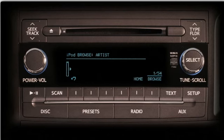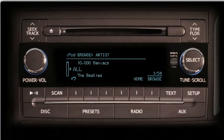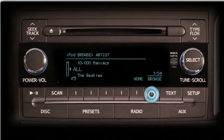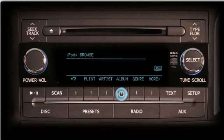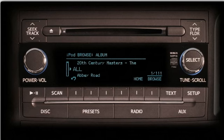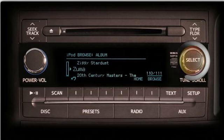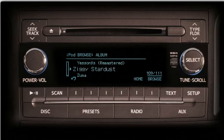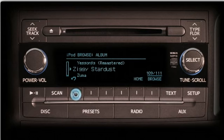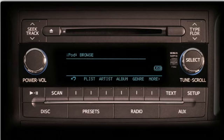Push the Browse button for another category. If you want to browse by artist, push the Artist button. When you select an individual artist, the system will only play the songs by that artist. Return to the main browse screen by pushing the Browse button. You can also browse by album and choose from the list of album titles.